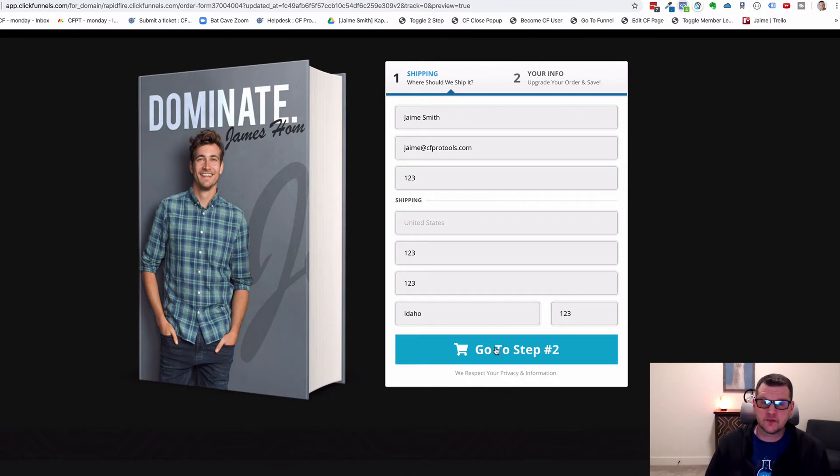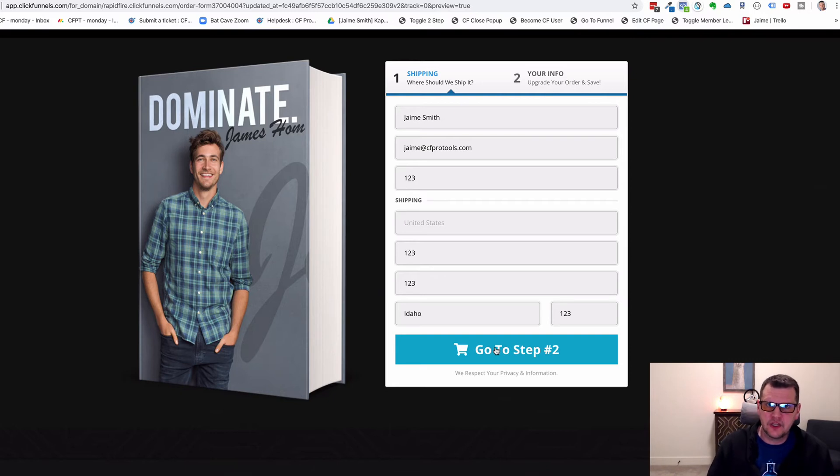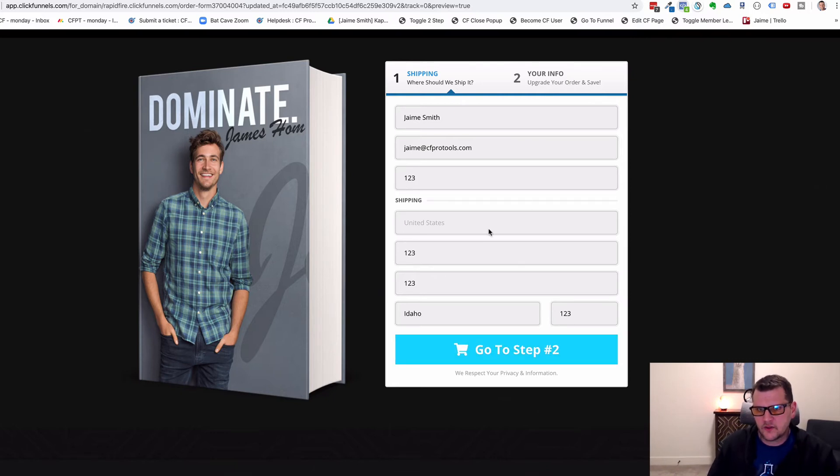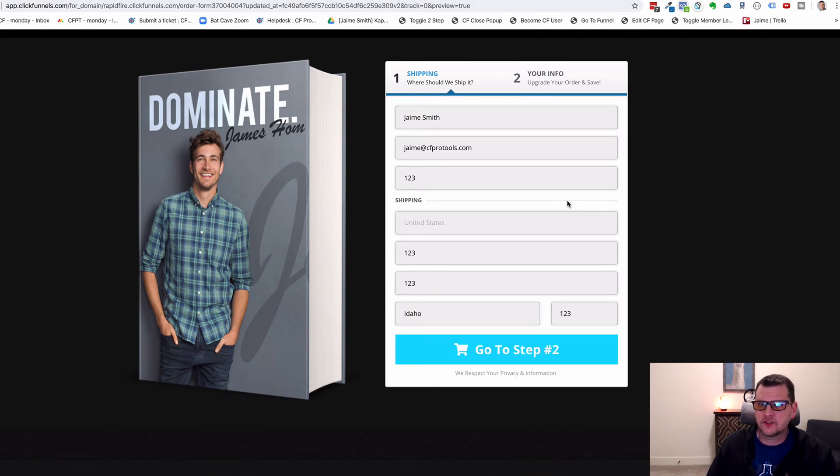Because often that's what you want to signify, that they've initiated a checkout. So all this add-on does is it fires that event when they click the button to go to step two.